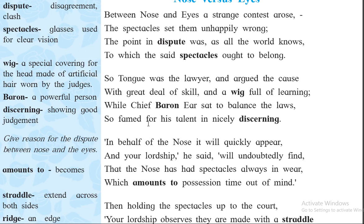After that, the fourth line: 'To which the said spectacles ought to belong.' Here the sound of letter S is repeated. So here you can say the figure of speech alliteration comes.